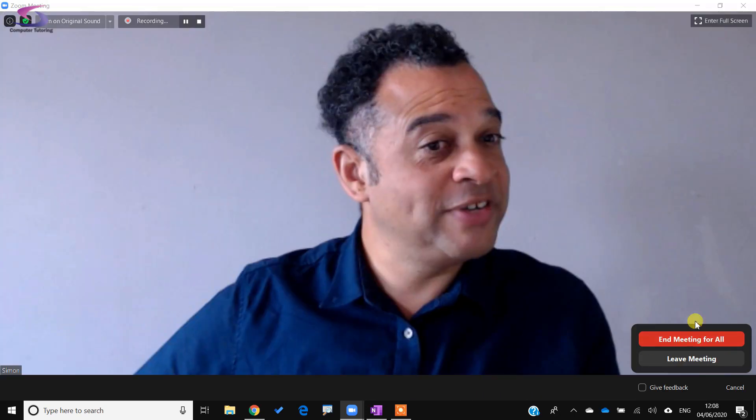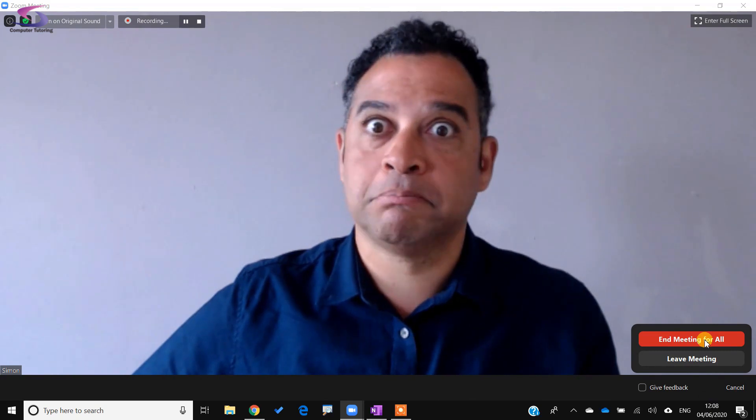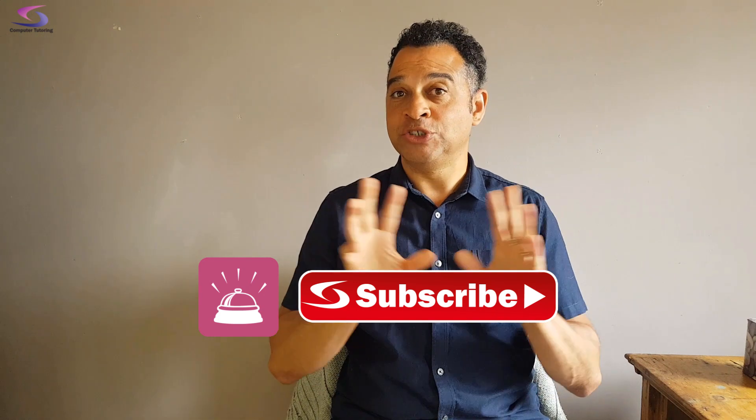To finish the meeting I click End Meeting For All, and that is it. If you got something out of this tutorial, give us a thumbs up. If you haven't already, click Subscribe and the Notifications bell so you don't miss a thing. Next time we'll be looking at how to draw annotations in Microsoft Teams like we can in Zoom. Thanks so much for watching.